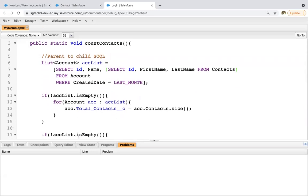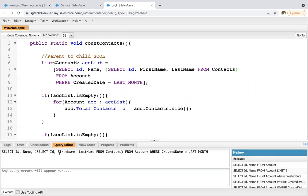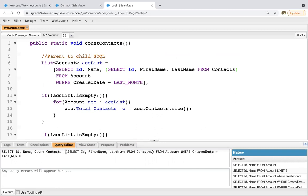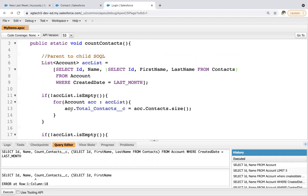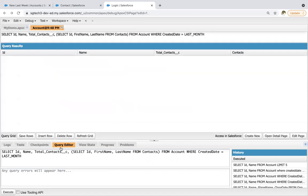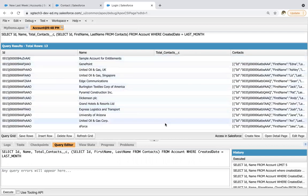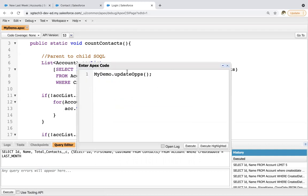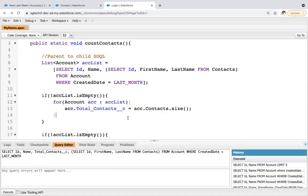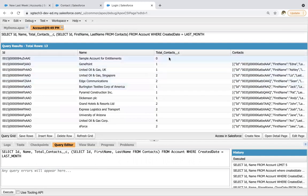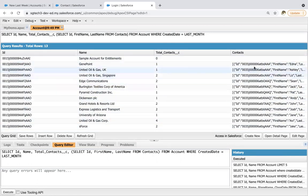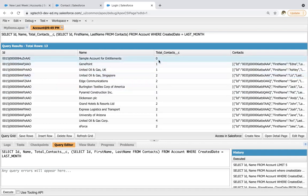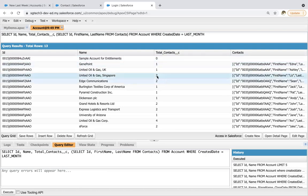So this time what I'm going to do, I'm just adding total contacts underscore C as well and I'm clicking on execute. So here you can see it is blank as of now. Now I'm going to execute my code, so you will see the effects. So name of method is count contacts. Clicking on execute. Again, I'm going to execute this SOQL. So here you can see this field is updated on account with respect to the number of contacts associated with that account. So here you can see no contact is available, so it is zero. Here we have one, so one. If there are two contacts, two. So this way, all the account records are updated automatically.